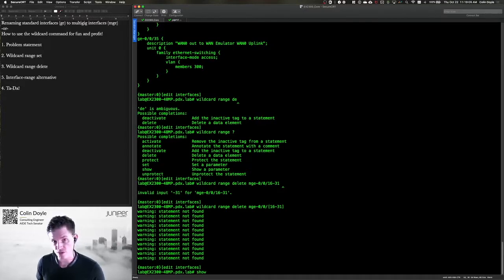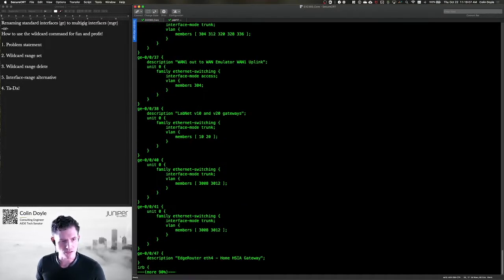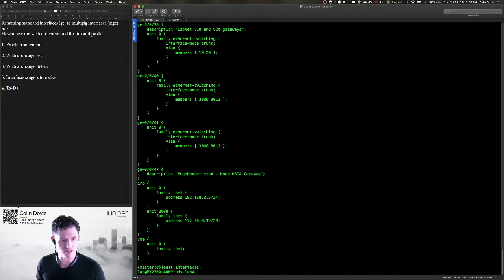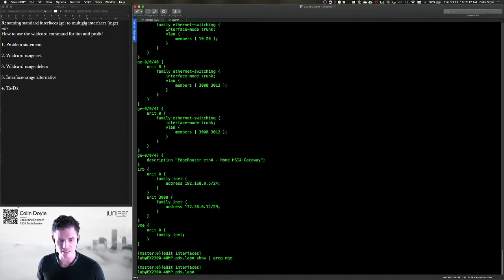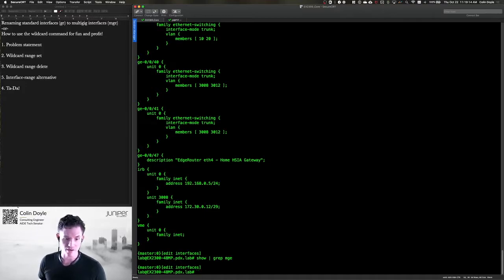But if I use the show command now, you'll see that those multi-gig interfaces are in fact gone. In fact, I can grep for MGE and you'll see it's not there. So now my multi-gig interfaces are gone.